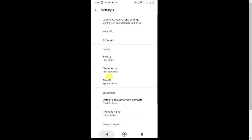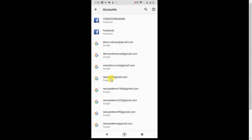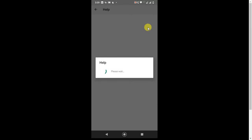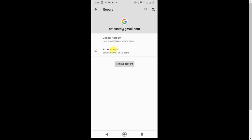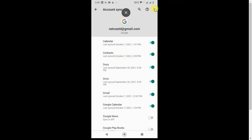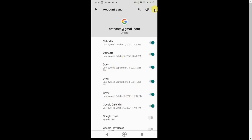Now go back to Contacts and select the account. Click on Contact Sync — it is on by default. Turn it off and then turn it back on so it will synchronize. You can see the last synchronized date here. Click on the three-dot menu and click Synchronize Now. Everything like Google Calendar can be synchronized individually — you can turn off Calendar sync if you don't want it. Just keep Contacts on and click Synchronize Now.